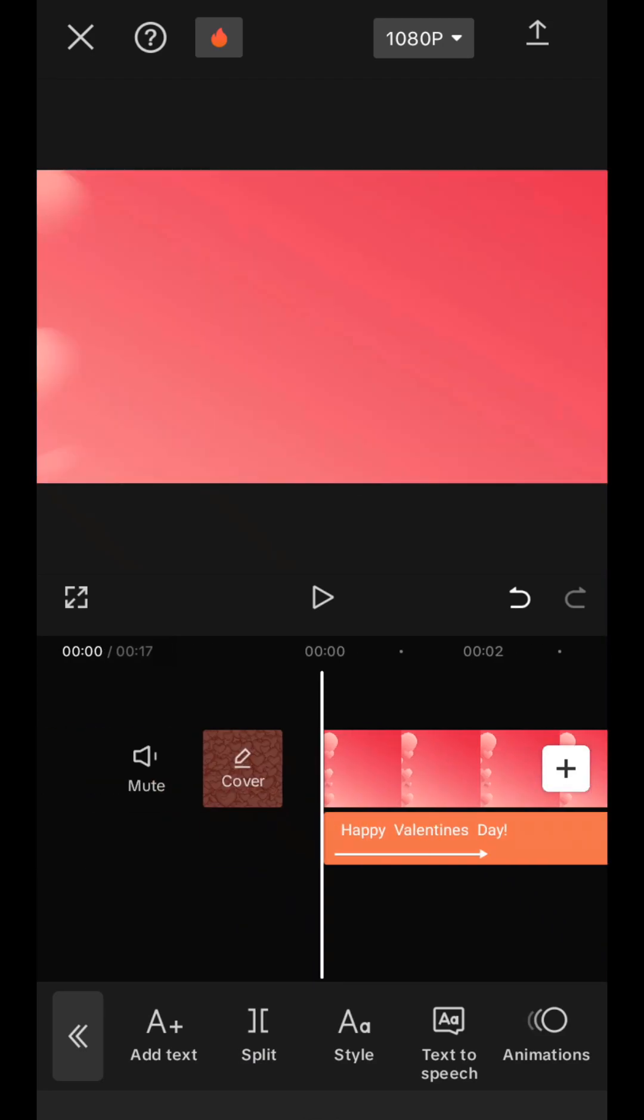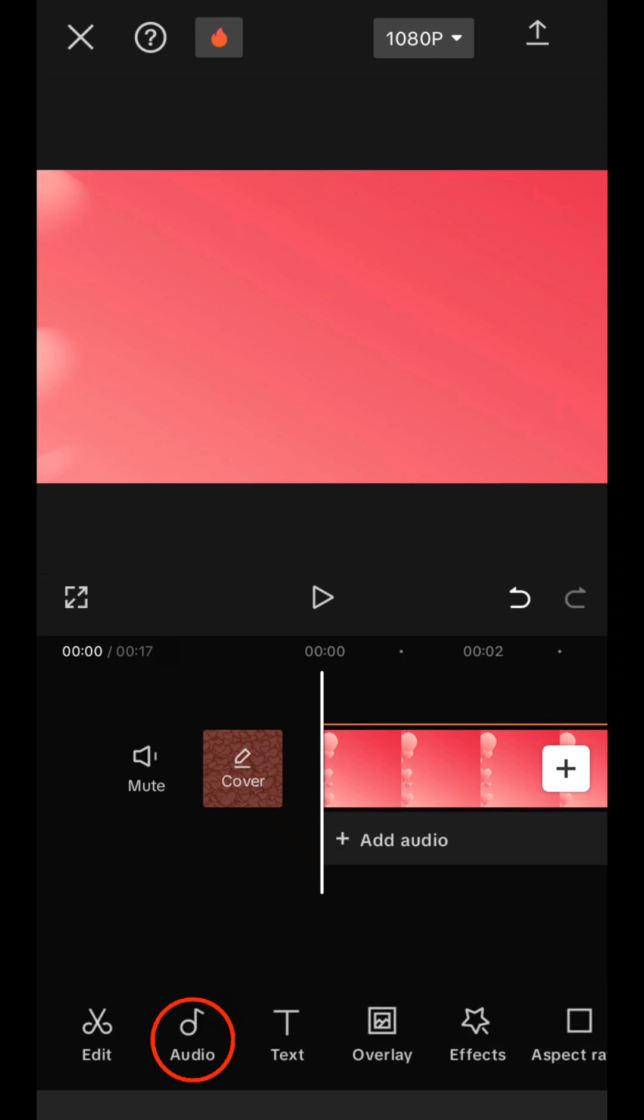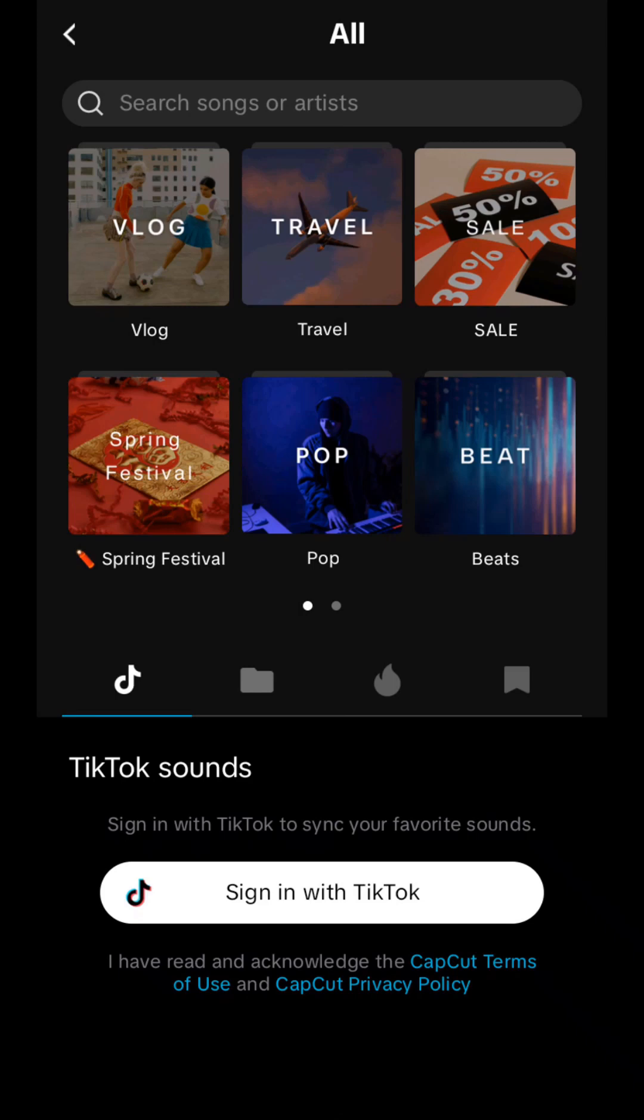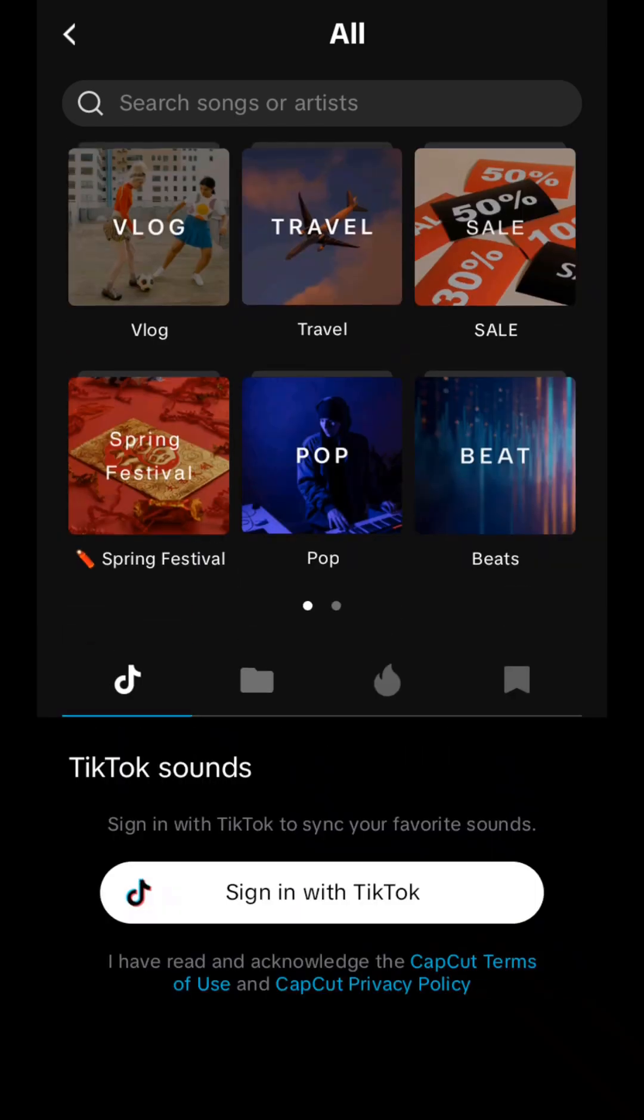And now we just have to add music. To do this, we click these two arrows. The arrow again. And here there is an audio tab. Here we select, sound. And there is a huge selection of various music. And as the app publishers themselves claim, it is not protected by copyright. That is, we can add this music to our video and safely post it on social networks without the risk of being banned.